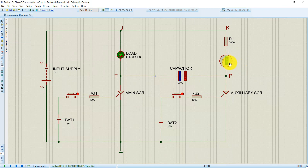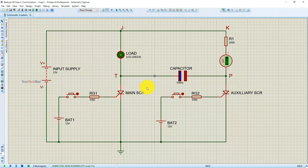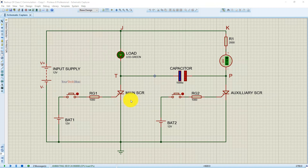When the capacitor gets fully charged, the current goes to zero. This current is now zero, meaning the capacitor is fully charged. This circuit will remain in this same state as there is no path for the capacitor to discharge, and the load remains in the ON state as long as the input supply is connected.